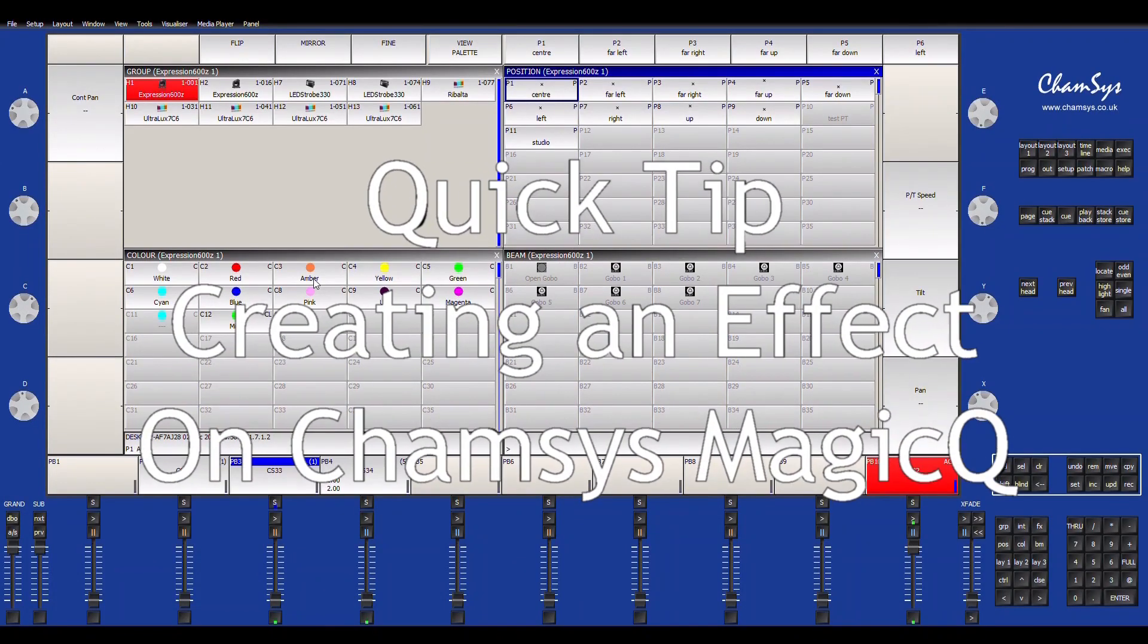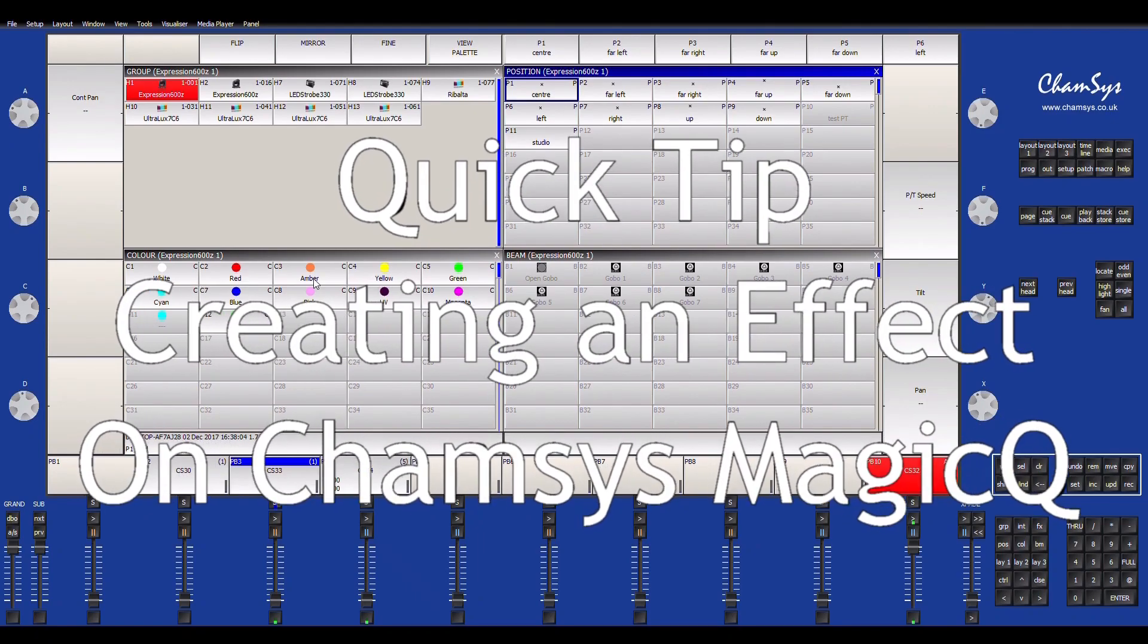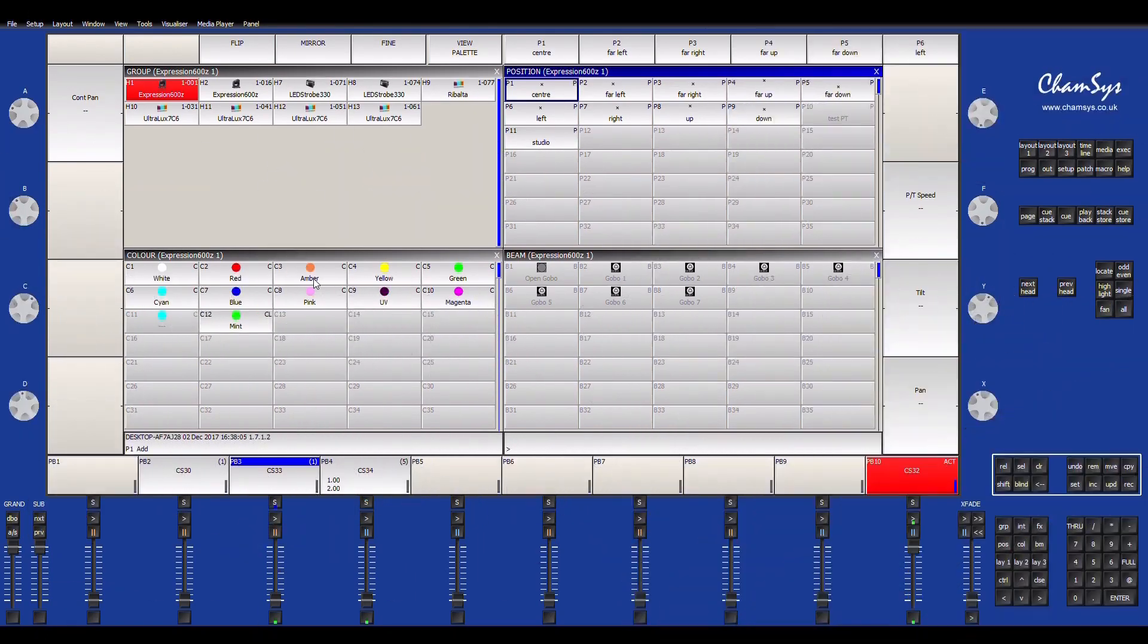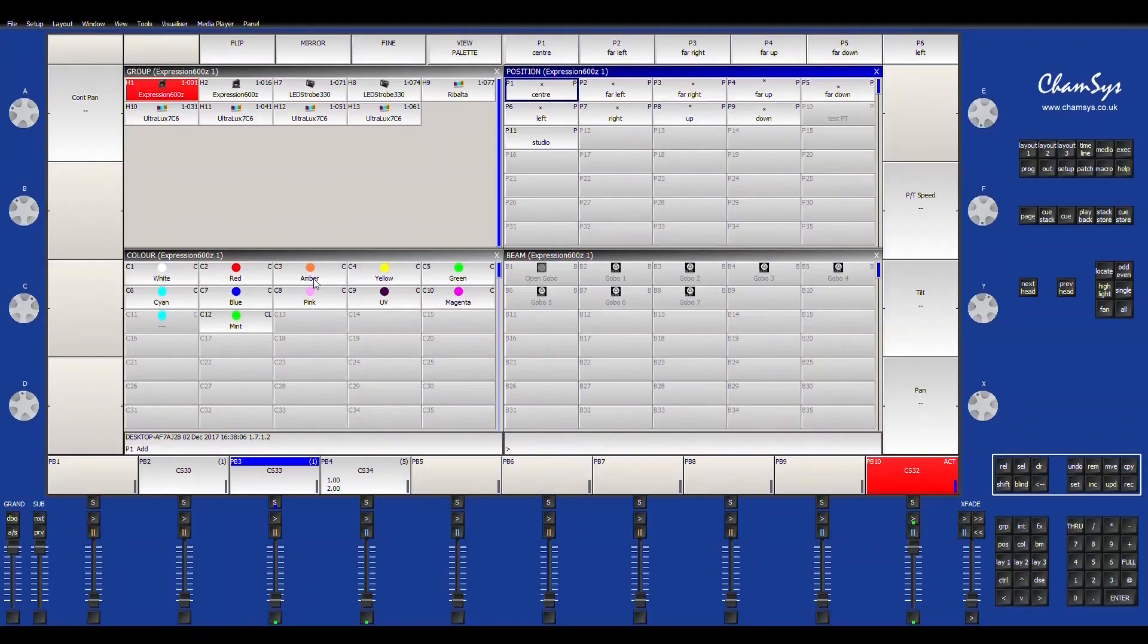Hey everybody, this is Garrett from GS Lighting Solutions and welcome to another quick tip tutorial. On this episode, I want to show you how to create an effect on the ChamSys MagicQ PC. Let's get right into it.